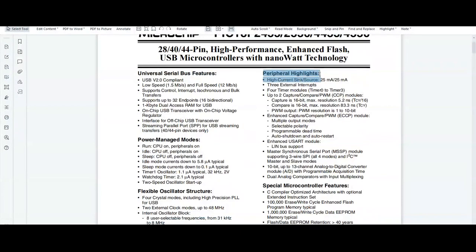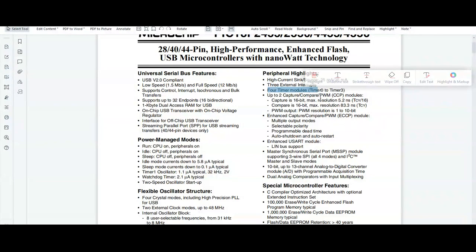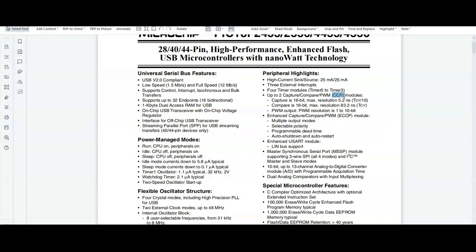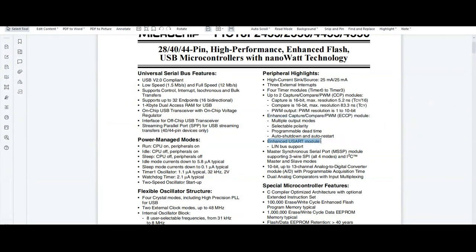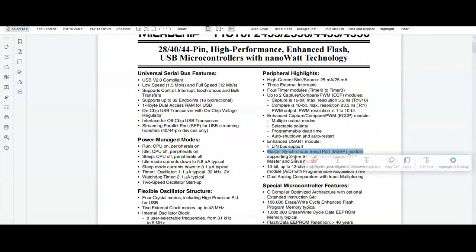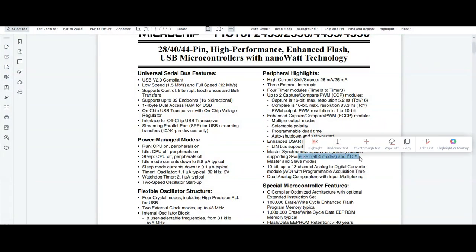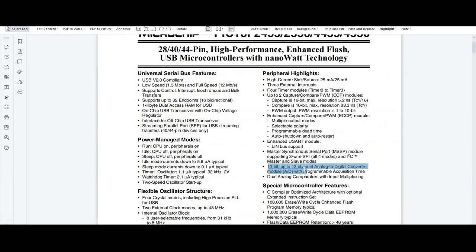There are different peripherals available in the PIC 18F controller, like 4 timer modules, CCP module (that is Capture, Compare and PWM), Enhanced CCP modules, Enhanced USART module, MSSP module, SPI module, I2C module, and 10-bit ADC module.